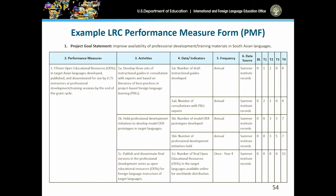To give you a visual for the performance measure form, each of the categories — measures, activities, data indicators, frequency, source of the data, and the pre-post baseline and target for years 1 through 4 — are all included on this example page taken from a Southeast Asian center. Hopefully you'll find this helpful as you're pulling together this information.